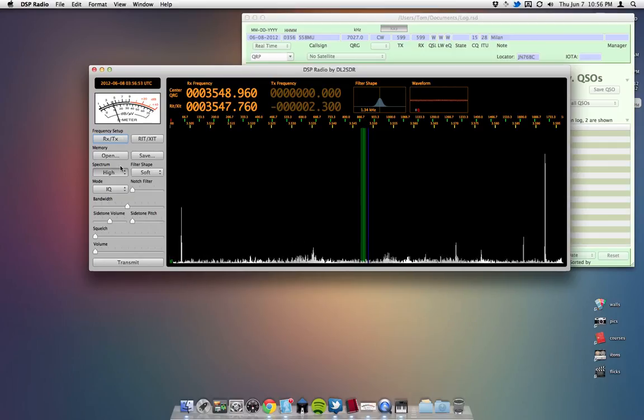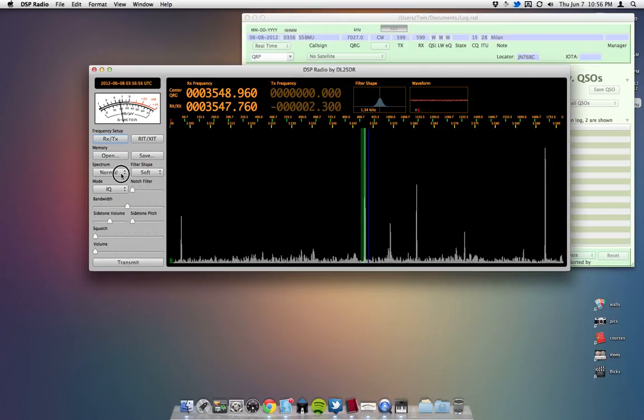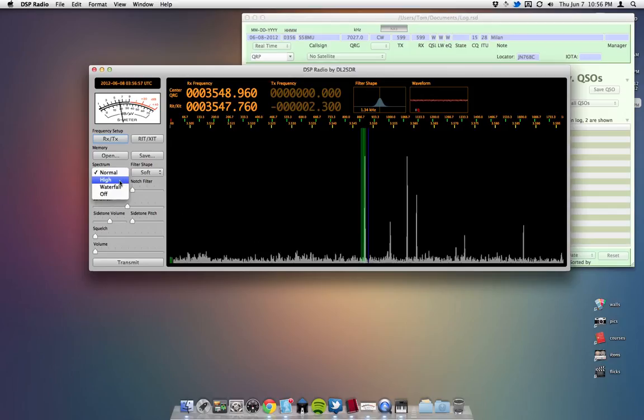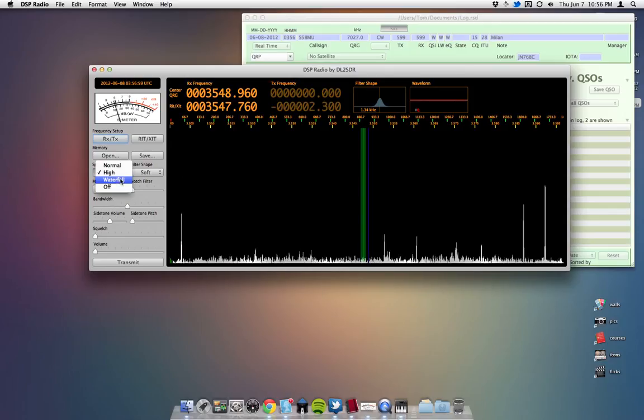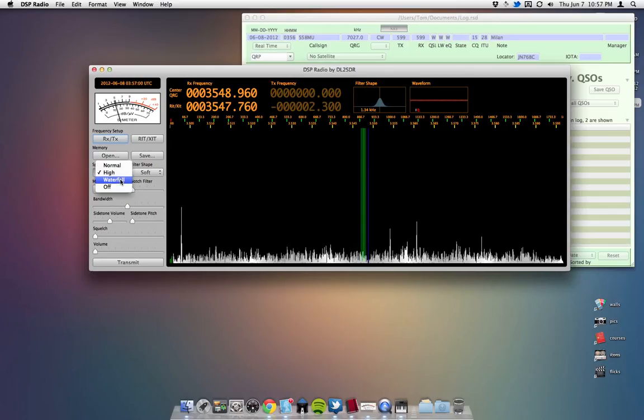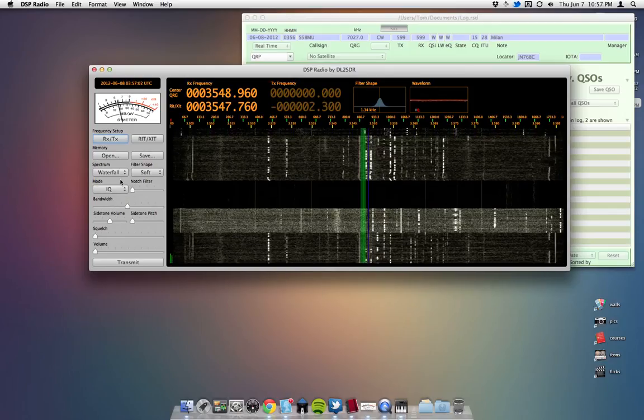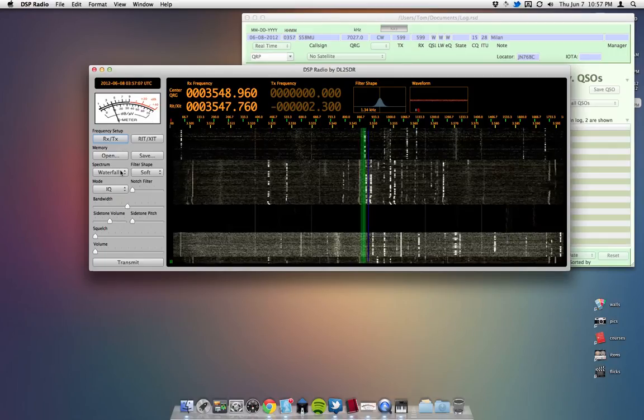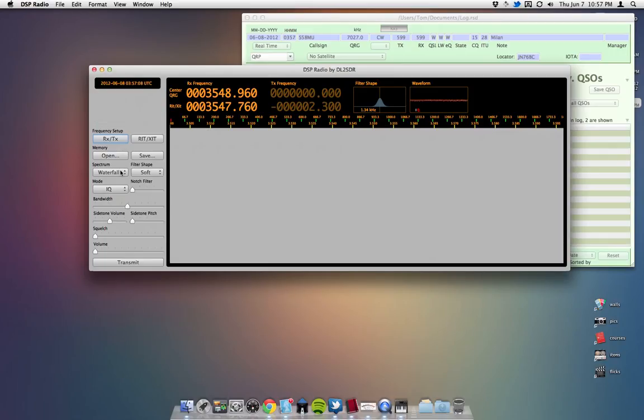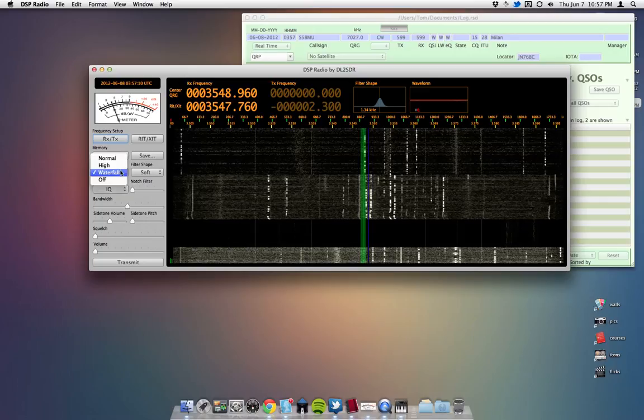You can do a normal spectrum, which just gives you this gray against black. High is white against black, basically. You can do a waterfall. I don't really care for the waterfall. It would be nice if we could do both, like you can on the P3, and Power SDR, and that kind of stuff.